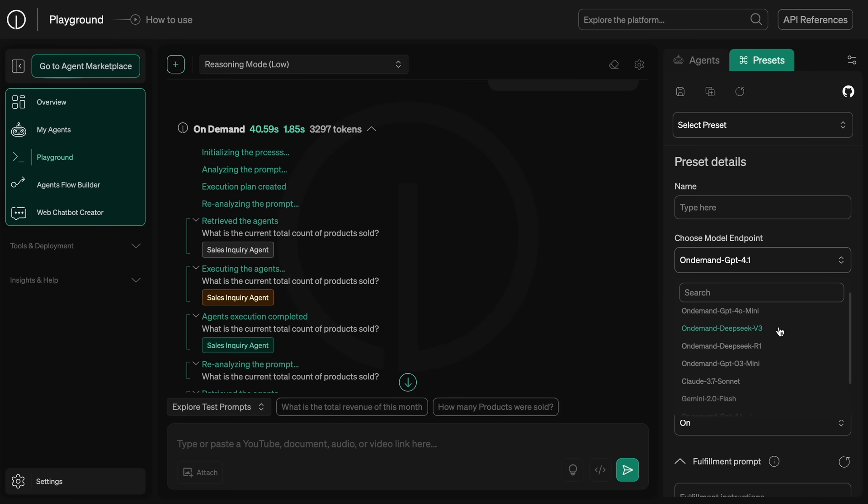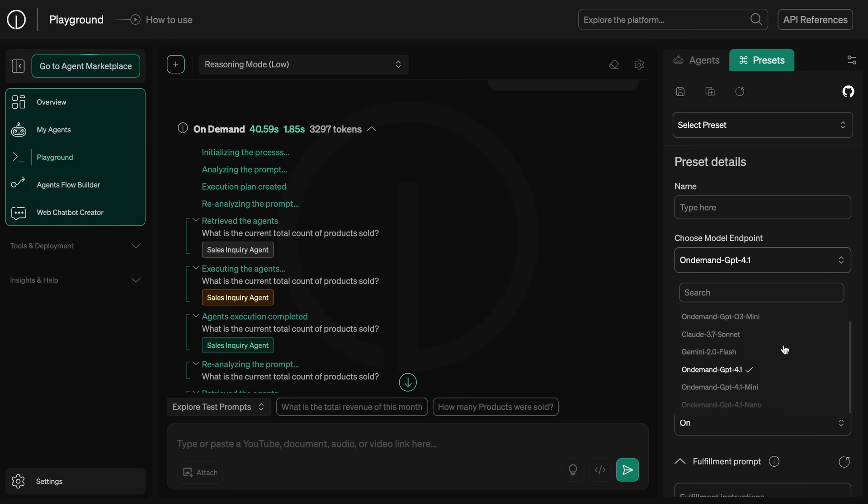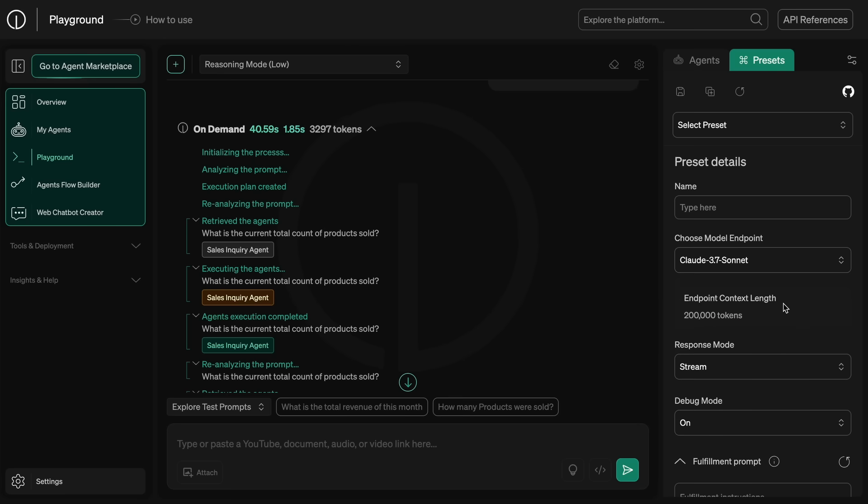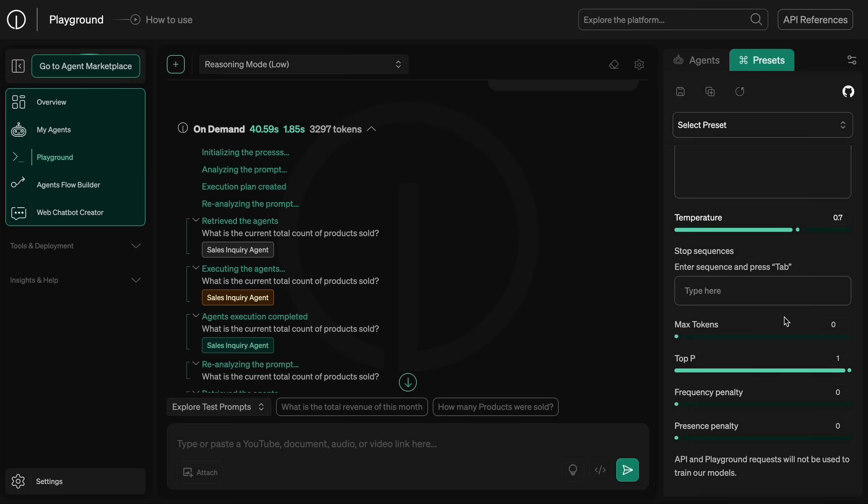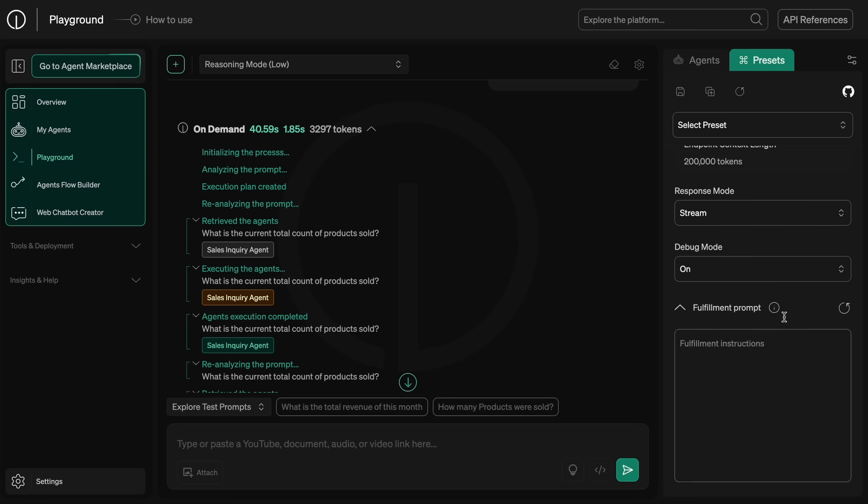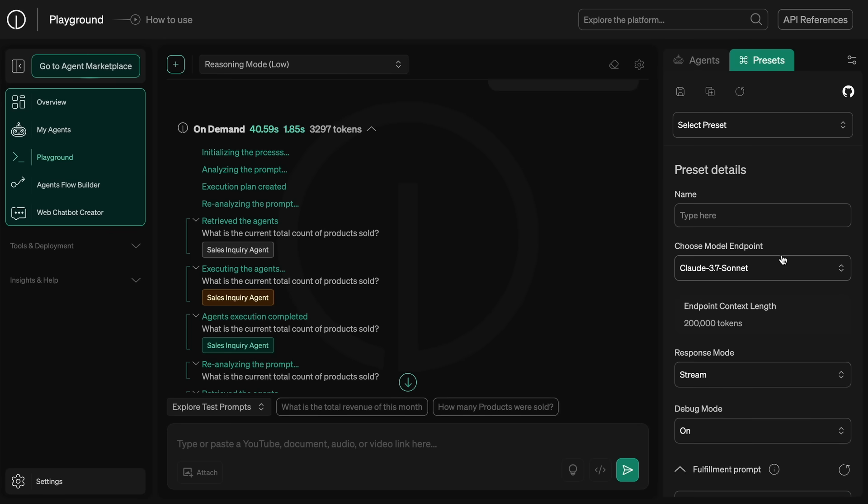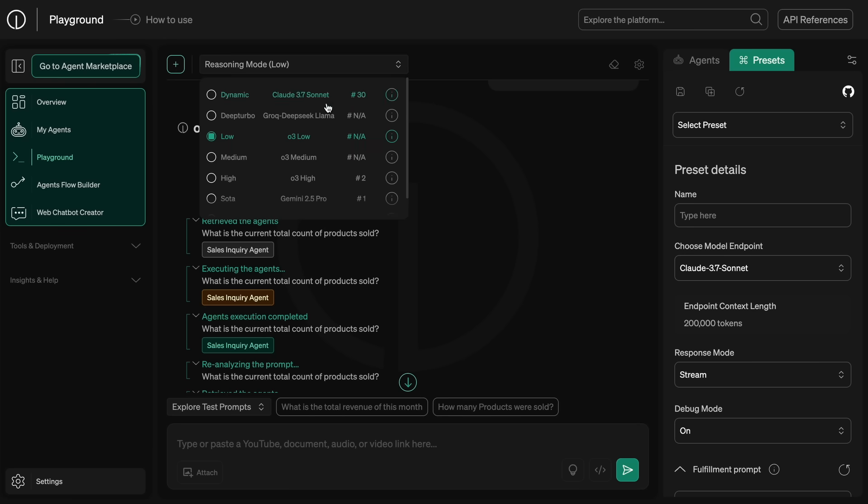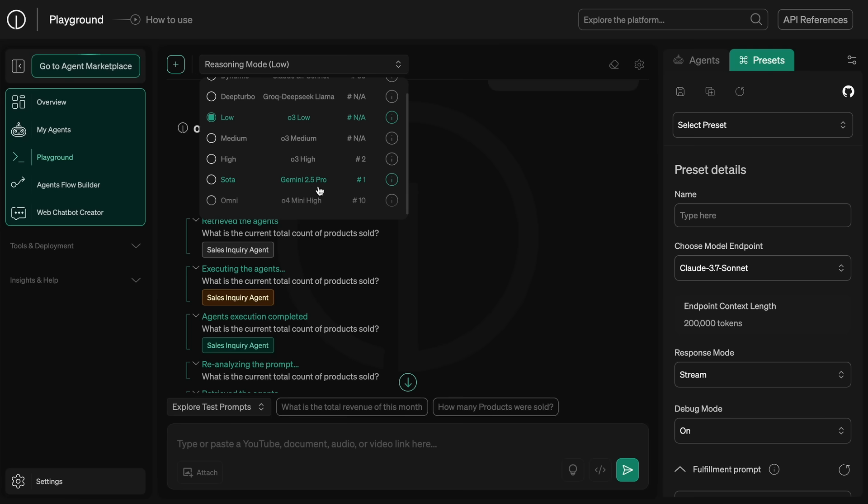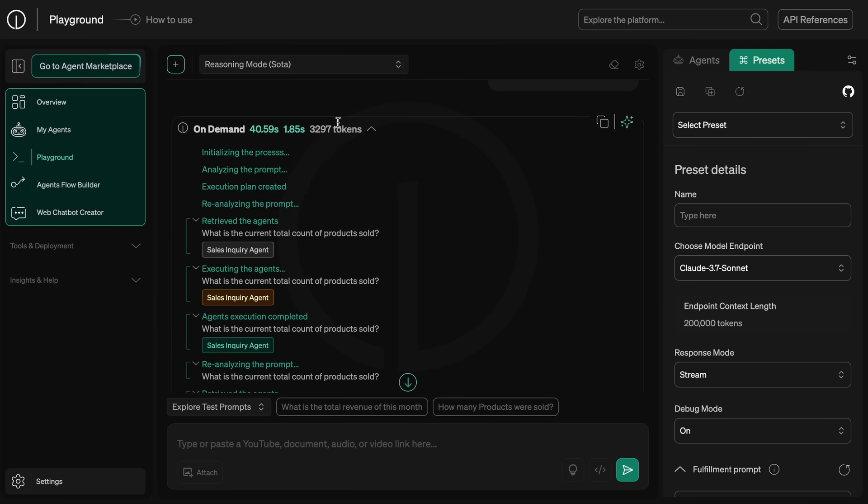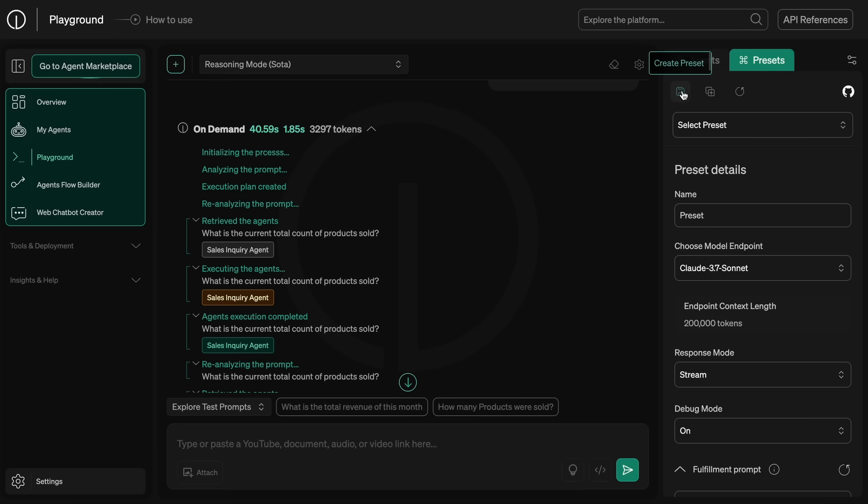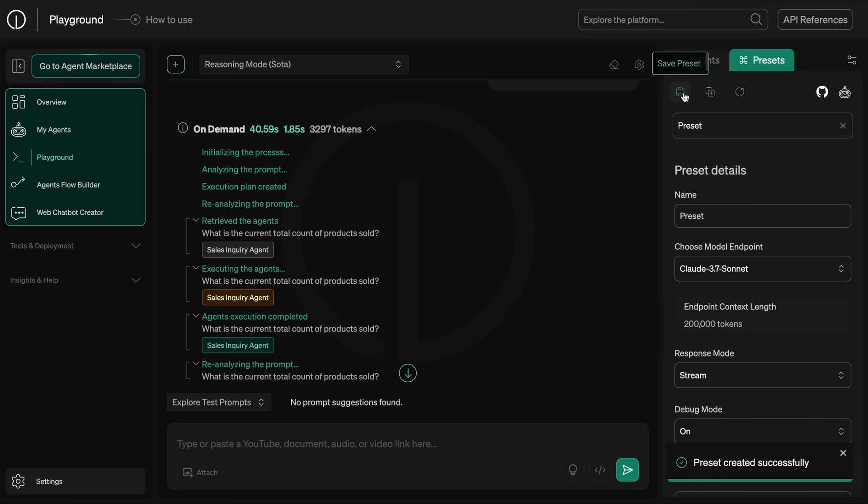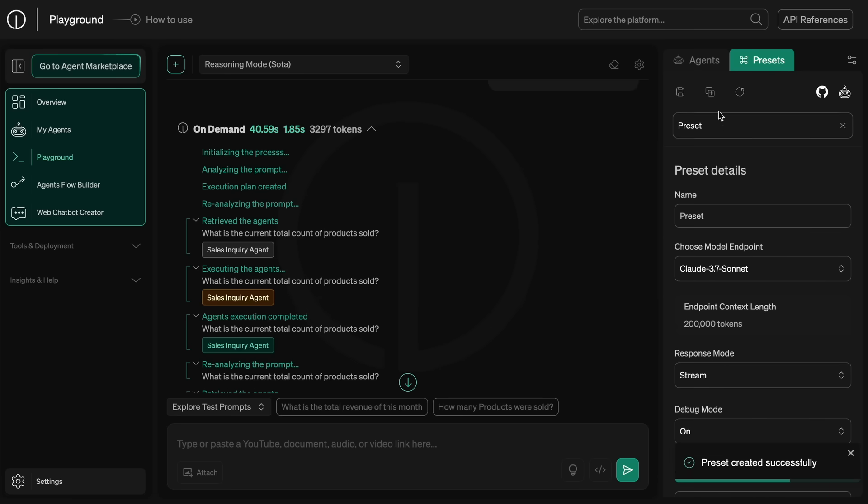Plus all these models come under the free credits you get, so you get O3 Mini, Claude, and all these models for free to use, which is just amazing. You can also set the reasoning effort for these models through here, and if you select the state of the art model, then it will automatically switch to Gemini 2.5 Pro, which is the best model as of now.